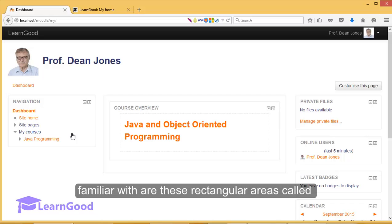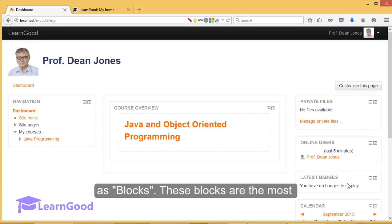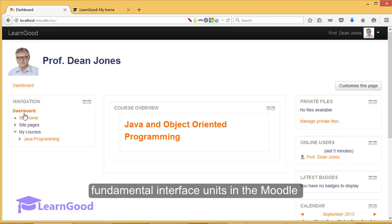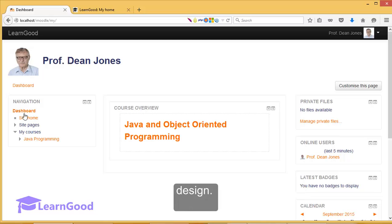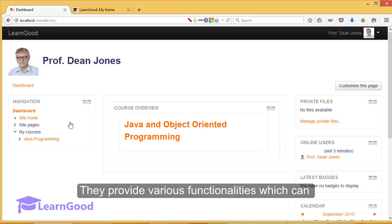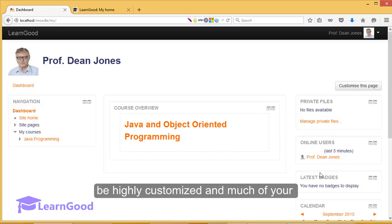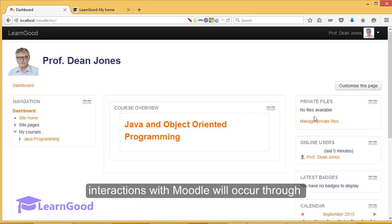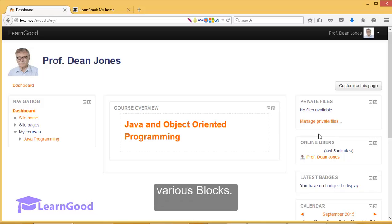The first thing you have to notice and get very familiar with are these rectangular areas called blocks. These blocks are the most fundamental interface units in your Moodle design. They provide various functionalities which can be highly customized, and much of your interactions with Moodle will occur through various blocks.